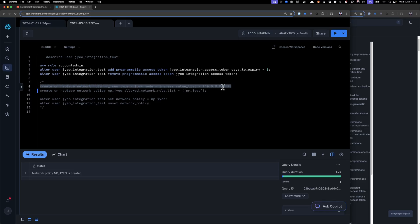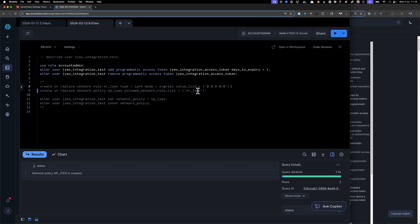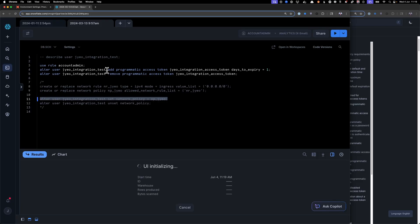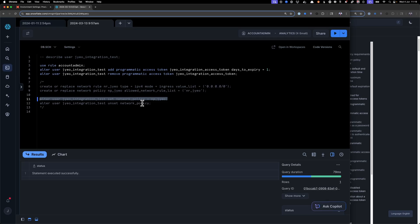Really, you want to make sure that this IP is only restricted to dbt cloud, for example, right? So for the purpose of this exercise, I'm just going to allow everything, and then I'm going to alter this user, and I'm going to set the network policy on that user. Okay, so now this user has that network policy, which means this user can only log in from this IP, which is everywhere.